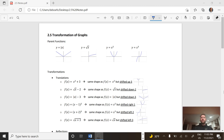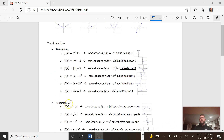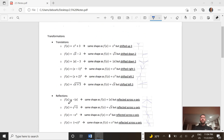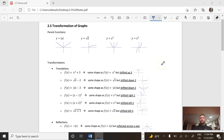We're going to compare some functions and graphs to those parent functions today. Different transformations — we're going to take a look at some translations first, some reflections, and then some dilations. Translations are where you can just slide left, right, up, or down.